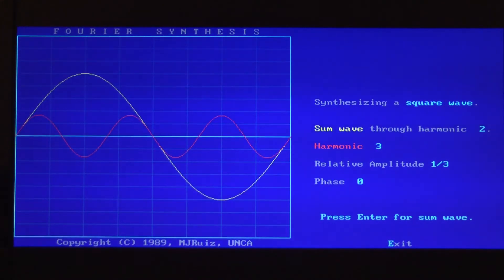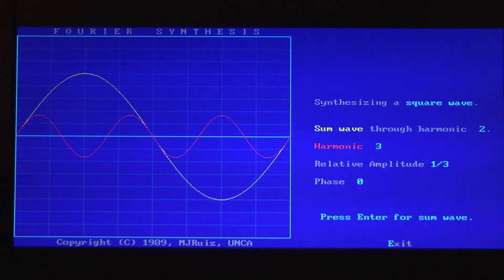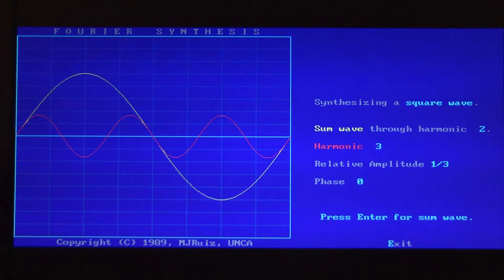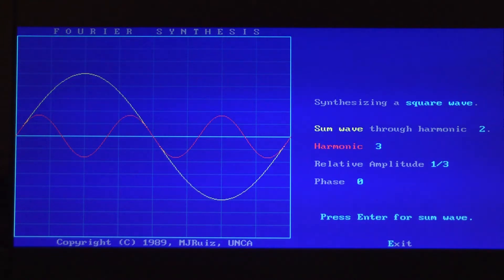We go to the square wave synthesis case. The yellow wave is my first harmonic, at the frequency or wavelength that I want to make my square wave. I use one full cup of that — the amplitude is one — and then I'm going to use the amplitude of the third harmonic. I skip the second harmonic; we're not going to use it. So we go to the third harmonic and add that in at one-third of a cup, or one-third compared to the amplitude of the first harmonic.